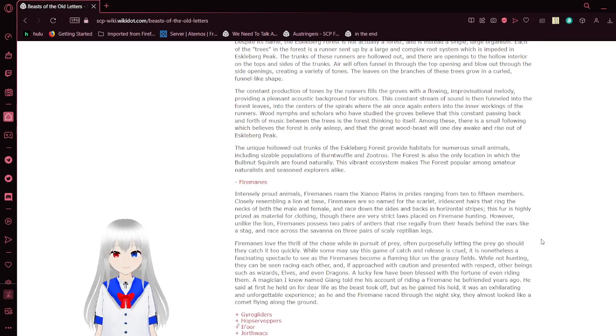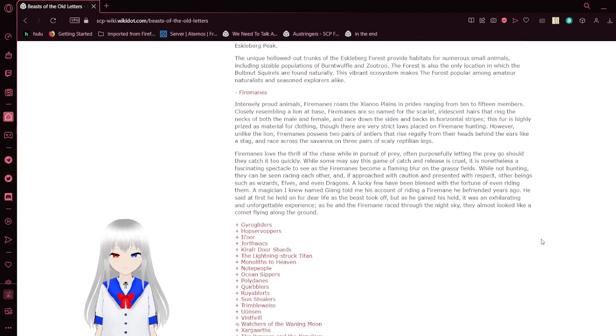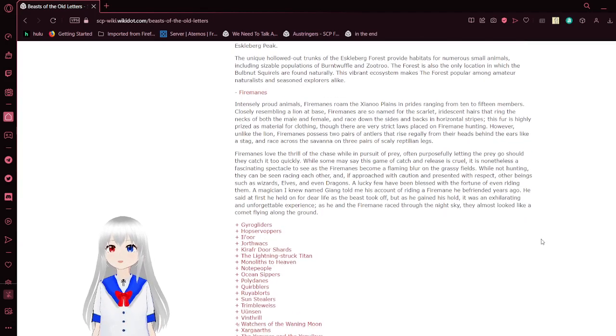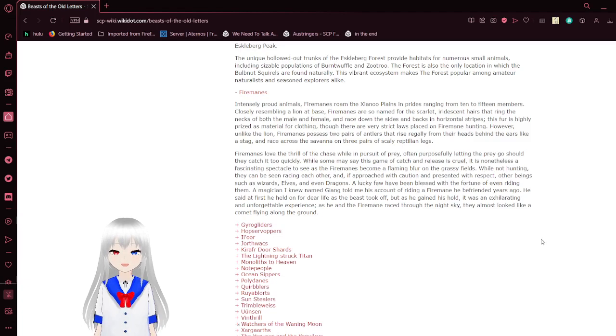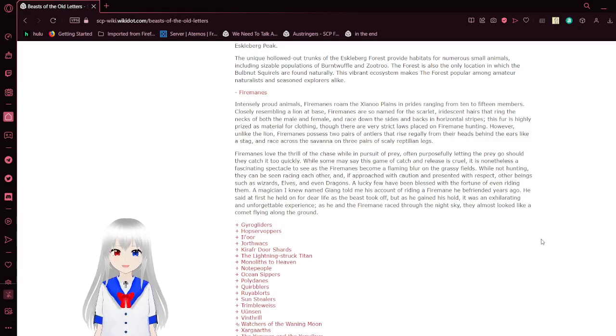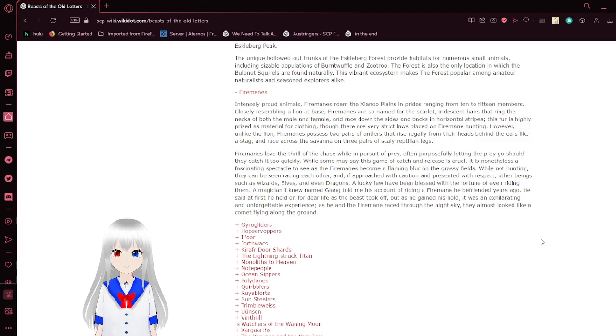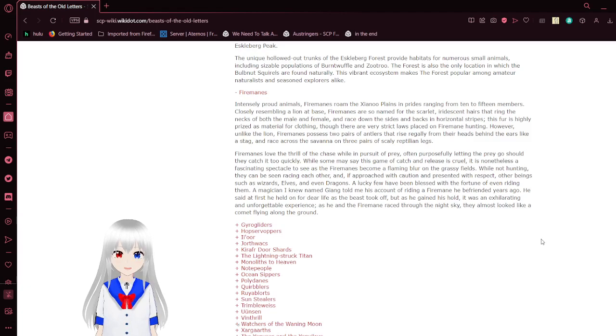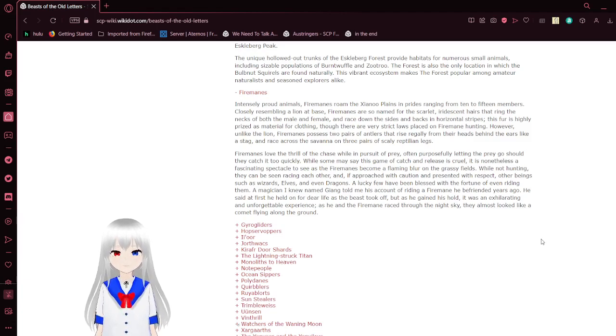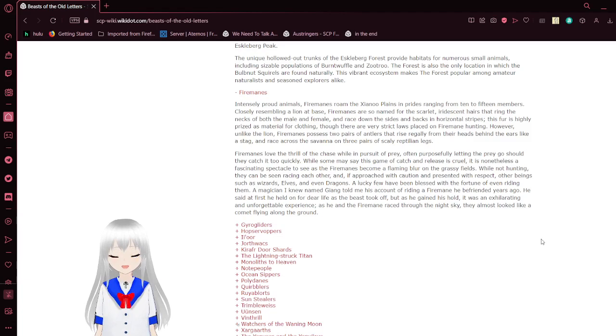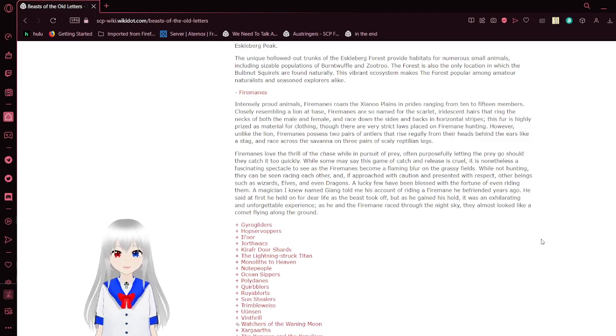Firemanes. Intensively proud animals, Firemanes roam the Isanu Plains in prides ranging from 10 to 15 members. Closely resembling a lion at bay, the firemanes are also named for the scarlet, iridescent hairs that ring the necks of both male and female, and rise on the sides and back as horizontal stripes. This fur, highly prized as material for clothing, is subject to very strict laws placed on firemane hunting. However, unlike the lion, firemanes possess two pairs of antlers that rise eagerly from their heads behind the ears like a stag, and race across the savannah on three pairs of scaly reptilian legs.